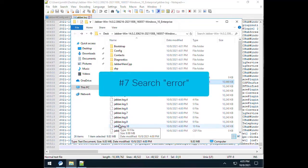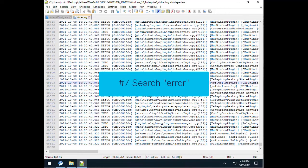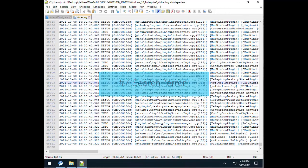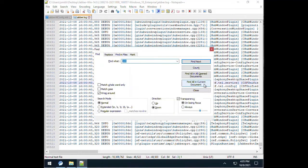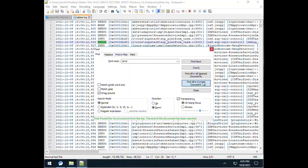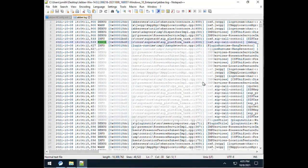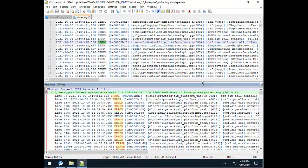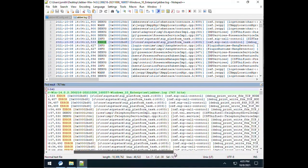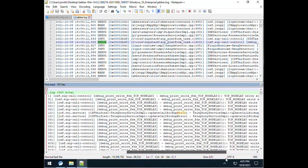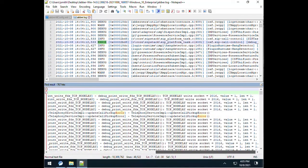Number 7. Search for error. Although searching for the generic term error will result in a lot of dubious feedback, it can still be useful if used in conjunction with a specific timeframe. Regardless, it is a good place to start.